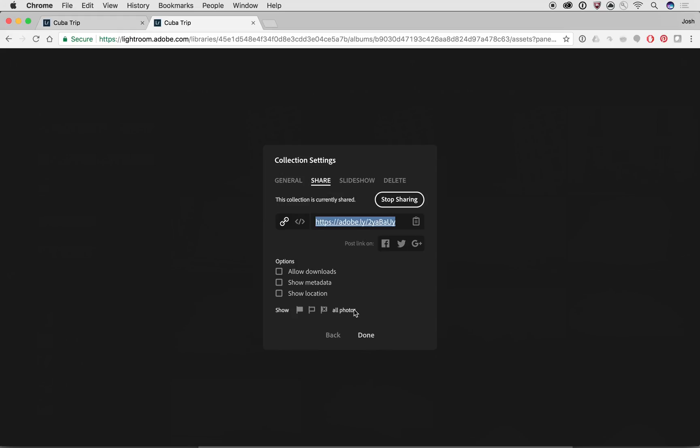Do you want to share all photos, which is what it is right now? Maybe I only want to share only the picked by clicking on that one. I even have the option of saying allow people to download or see the metadata like the EXIF or the shutter speed and other kinds of information about the photos. And now I can say done.